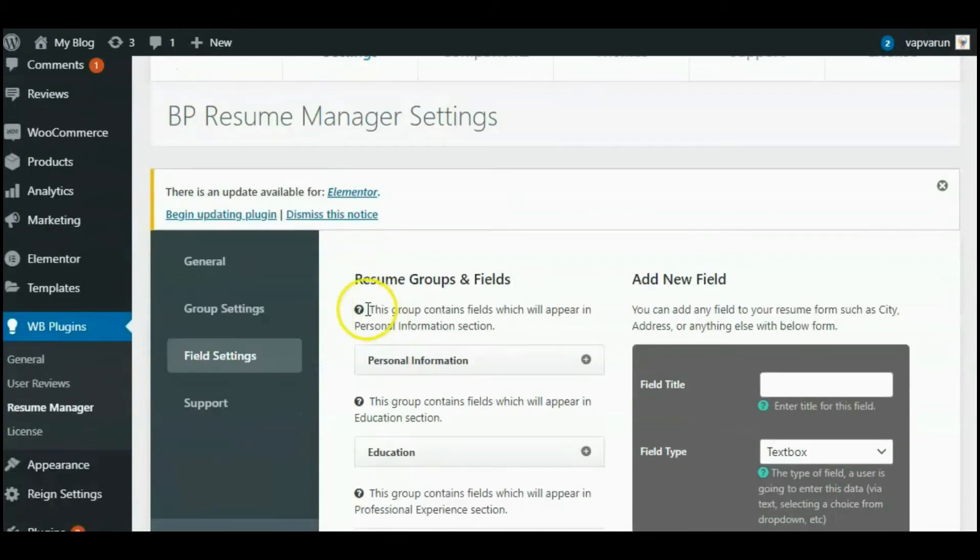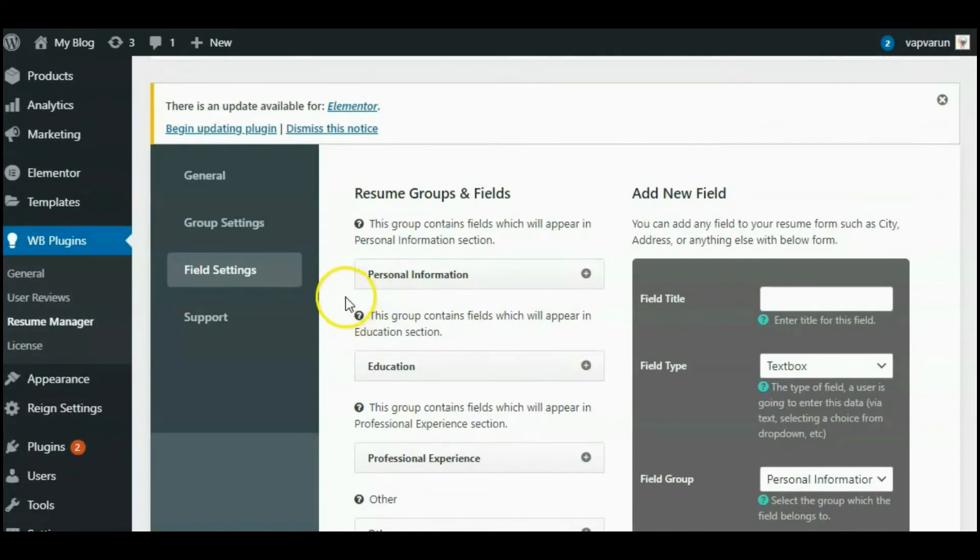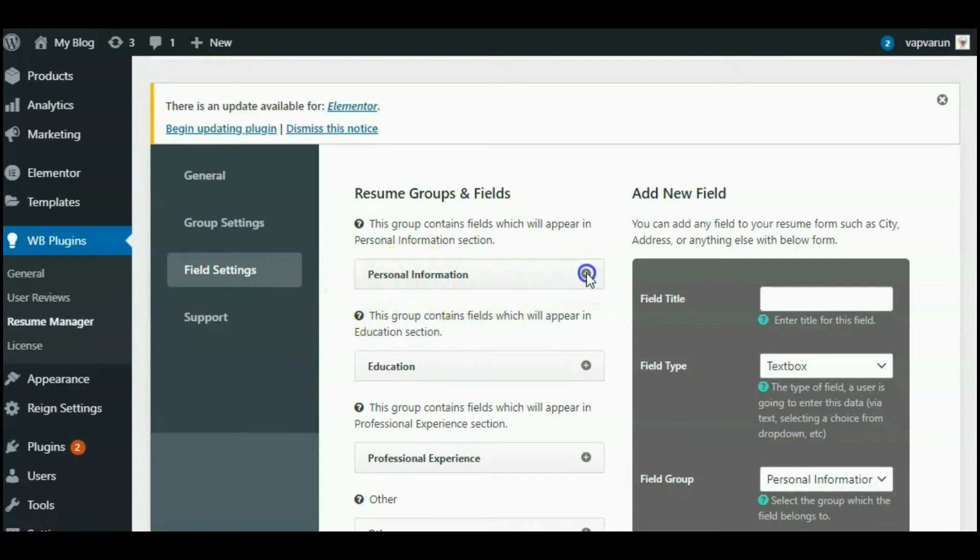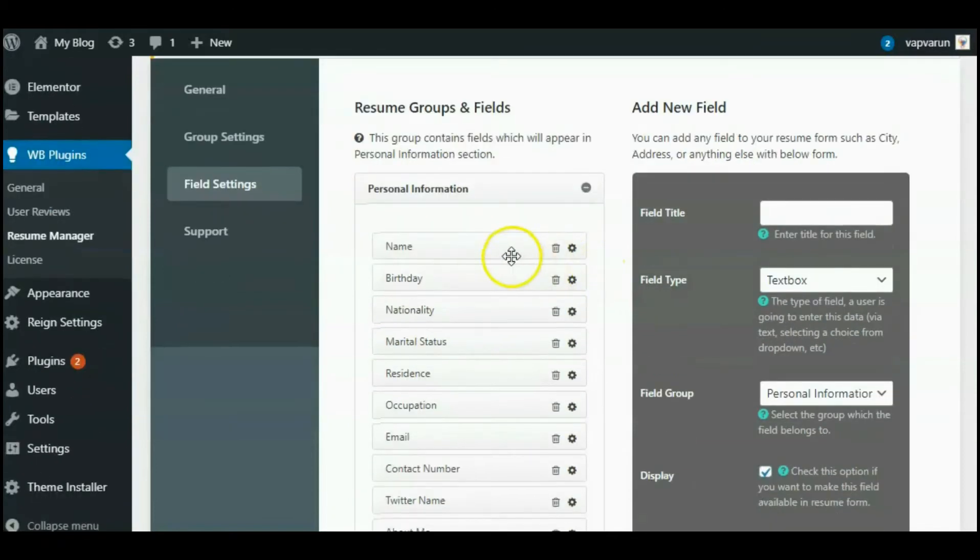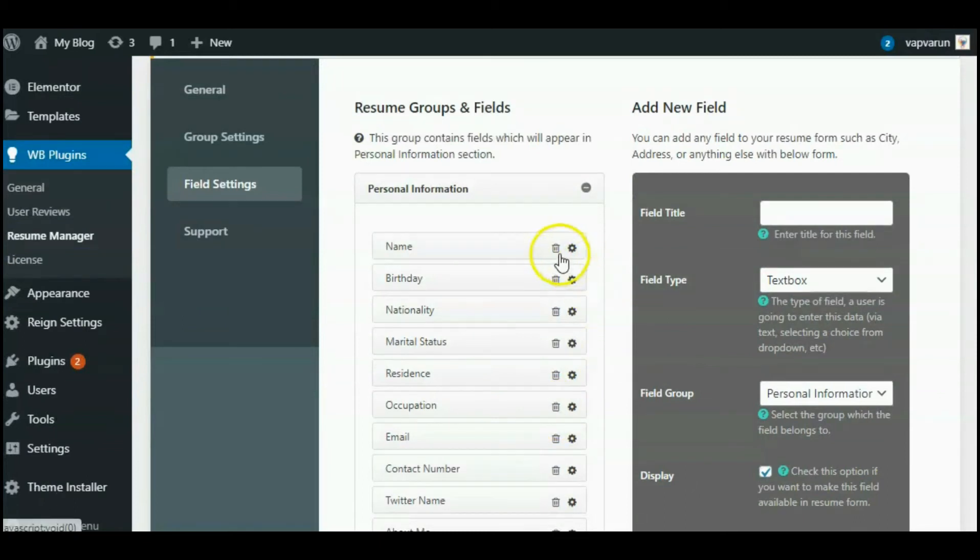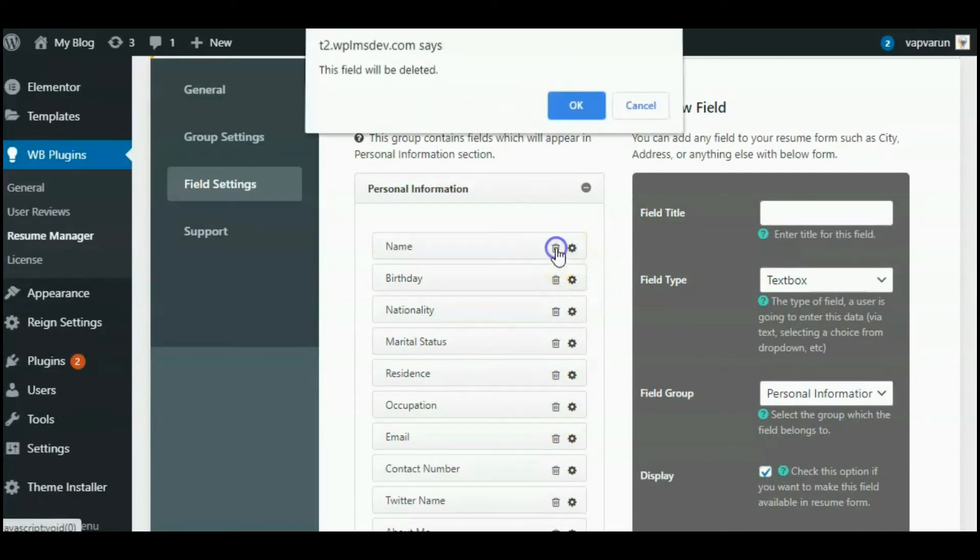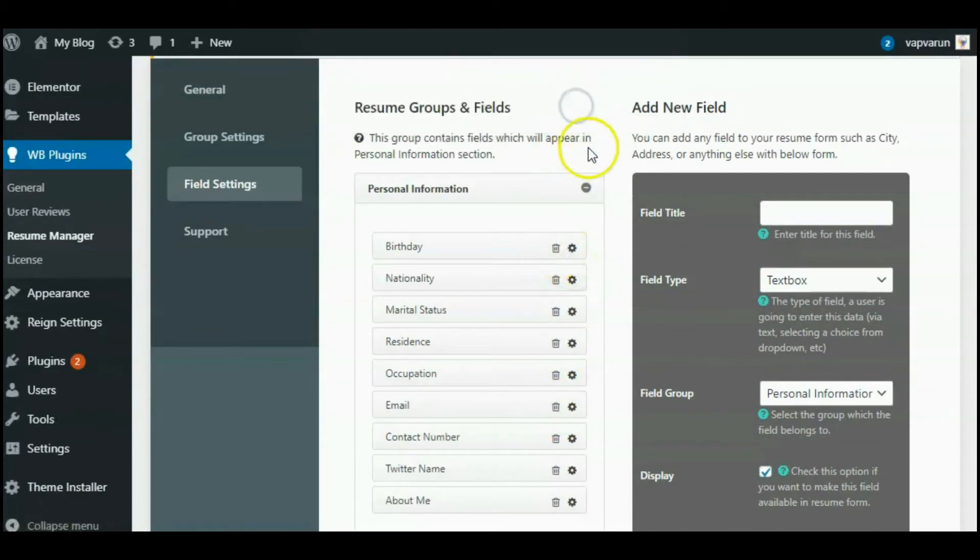For example, if we are talking about the Personal Information, we will need multiple fields in this section like name, birthday, nationality, or any other. Let me delete this field and create it again to show you how it will work.